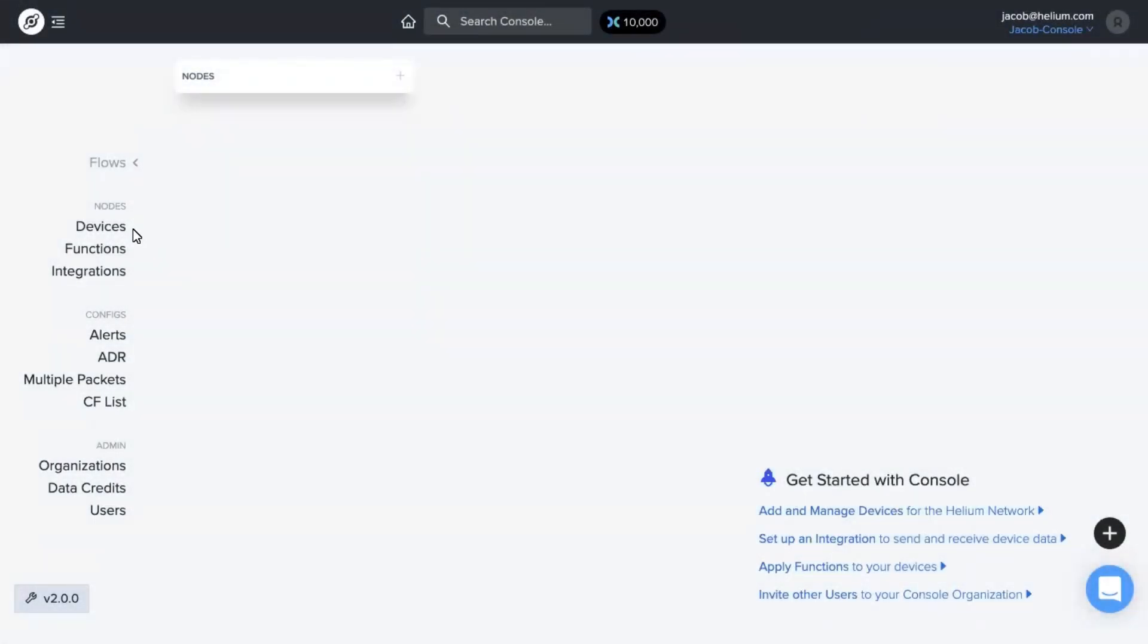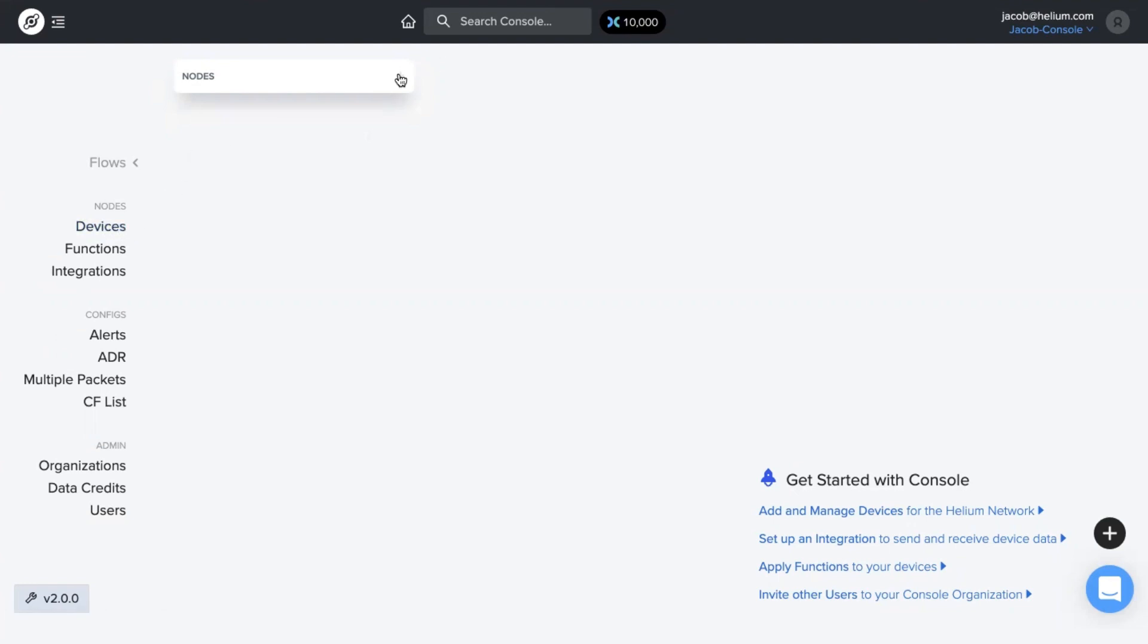Once we have added or imported new devices, we need to have an endpoint, so an integration for the data to be sent and somewhere for that data to go where you can actually look at and analyze that data. So in the flows page,